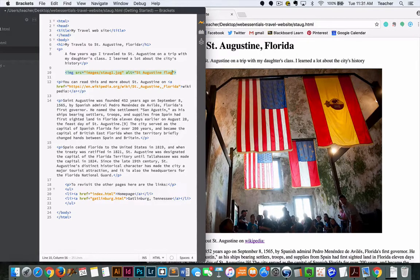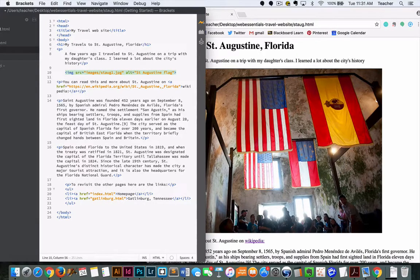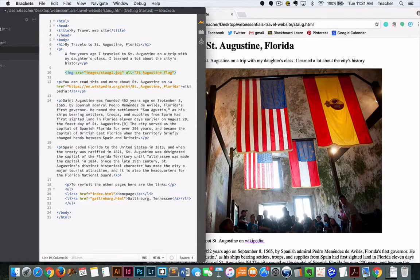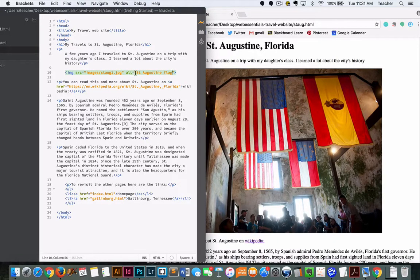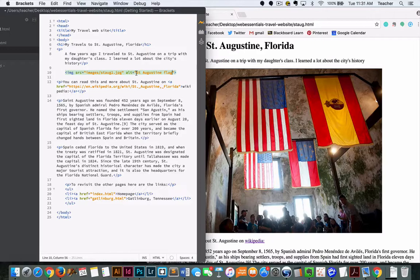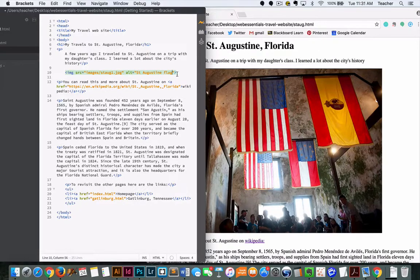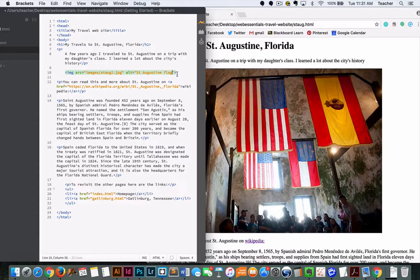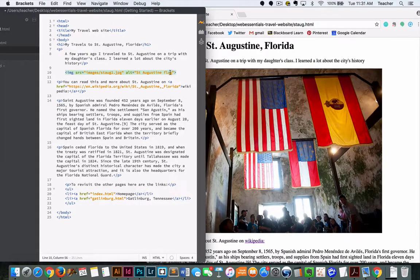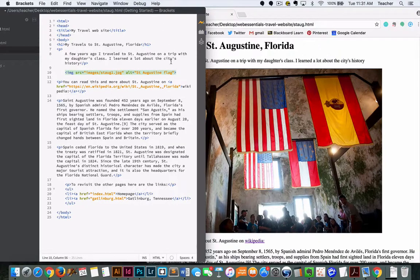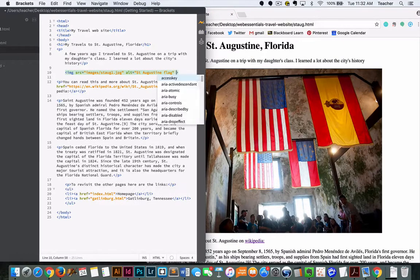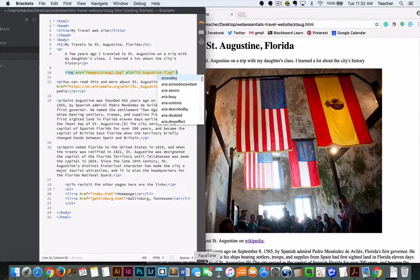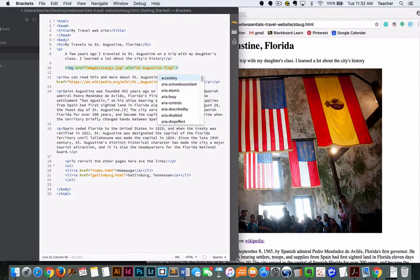The other thing is if the picture doesn't show up for some reason, maybe you didn't have the link correct, it would show this text in its place. Also, if they are using a screen reader, it would read this text to them instead of the image. If you think about people that may have a visual impairment, this would really help them out so they can visualize what that picture might be. The alt attribute is definitely something you want to start including in your images.